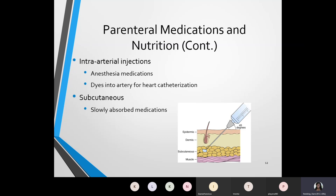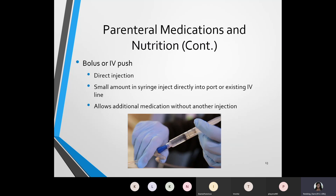A bolus, also known as an IV push, is going to be a direct injection — basically a small amount in a syringe that's injected directly into a port or an existing IV line. Pictured here is an example of an IV push being put into the line of an IV administration set. The purpose of the IV push is that it allows additional medication without another injection having to be made. If a person already has one IV line going, an additional IV push can be put into the administration set so that an additional injection to the patient does not have to be made.